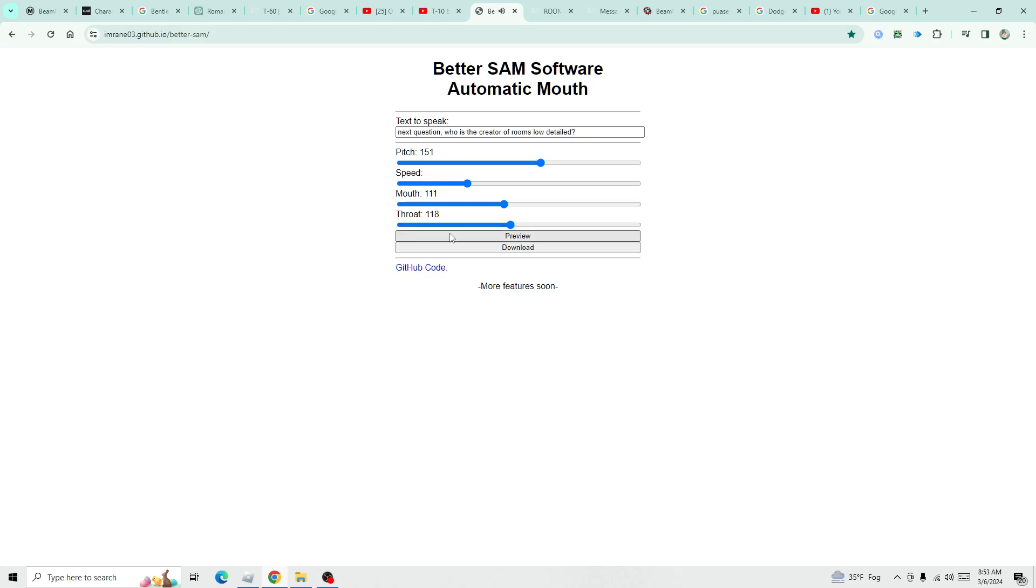Next question, who is the creator of room low-detailed? Wrong answer, it's mine.